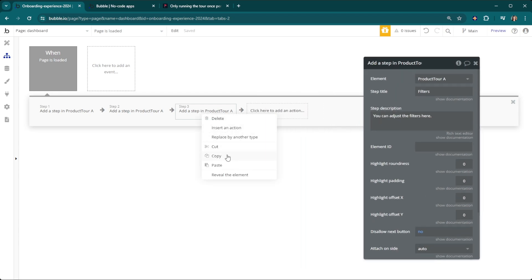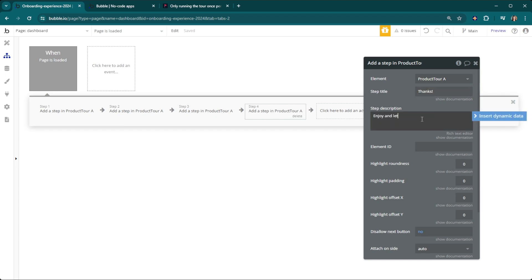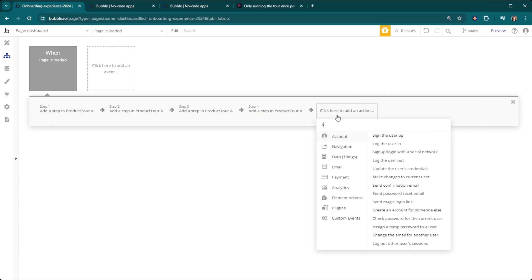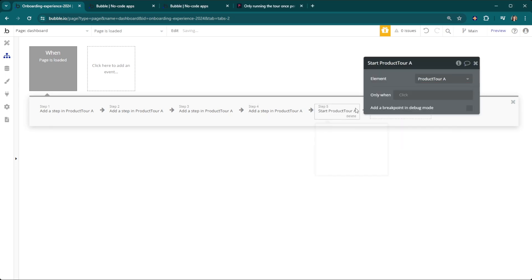Then we're going to finish off with the last one here that is going to be thanks for watching. Our last step here is going to be the start workflow or start product tour.